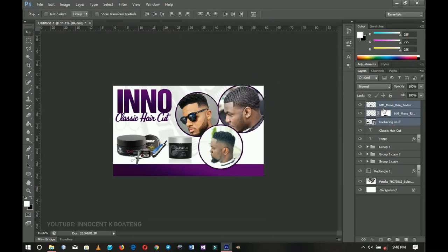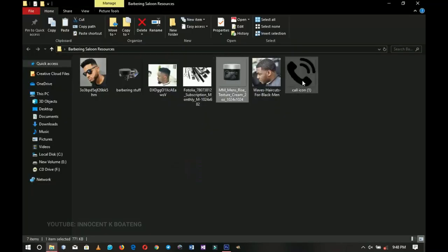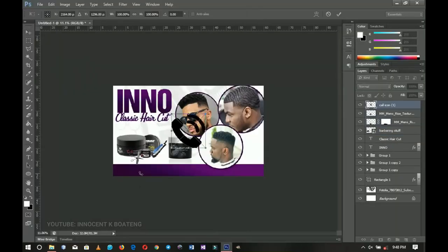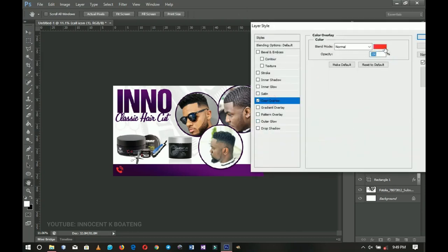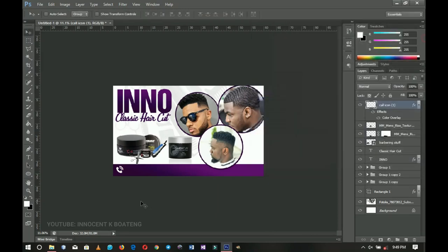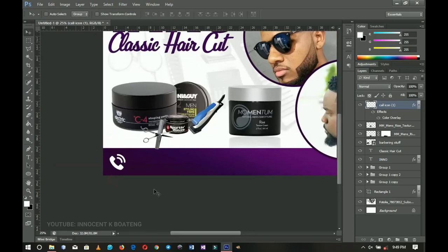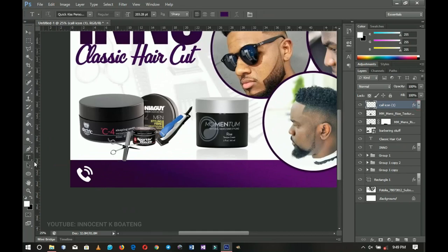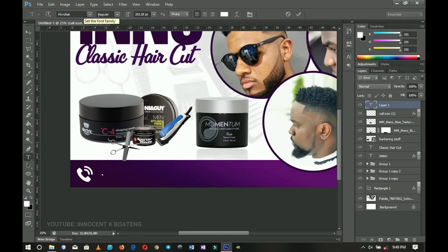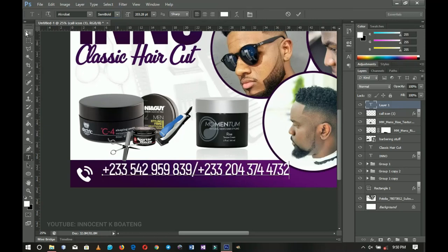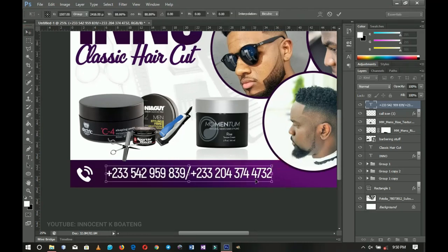Finally I'm going to add the phone number. I drag the phone image into Photoshop, bring it over here, press Ctrl+T to transform it, and position it. I right-click to rasterize, right-click again and go to blending options, then change the color to white so it's visible. I zoom in to make sure it's positioned nicely, then pick the text tool and write the number. Font color is white, font is Acrobat set to semi-bold.